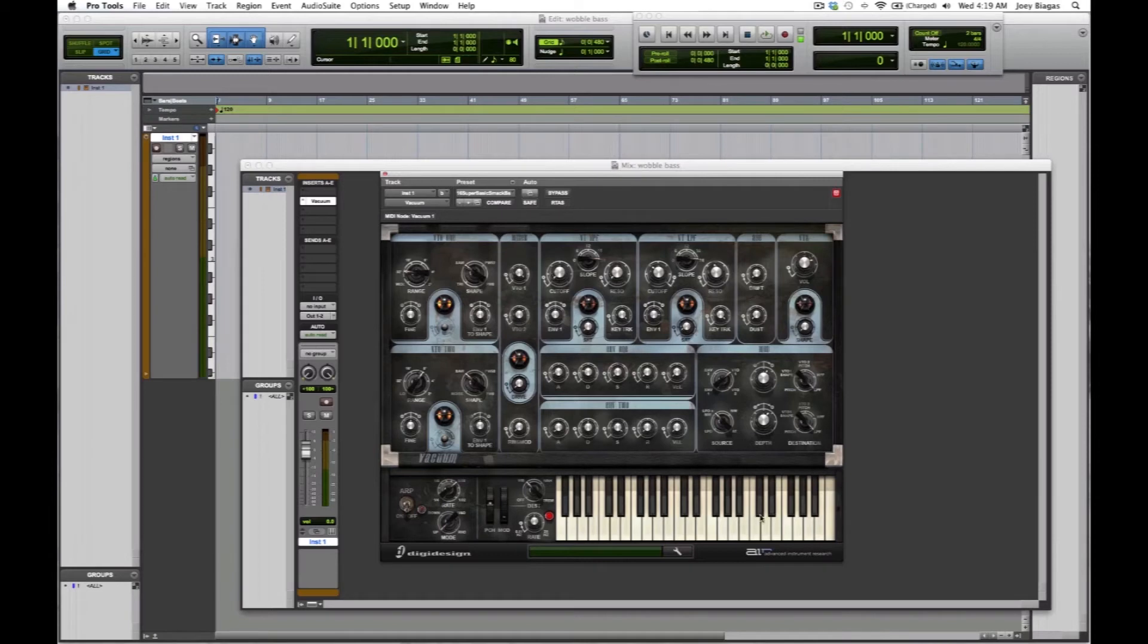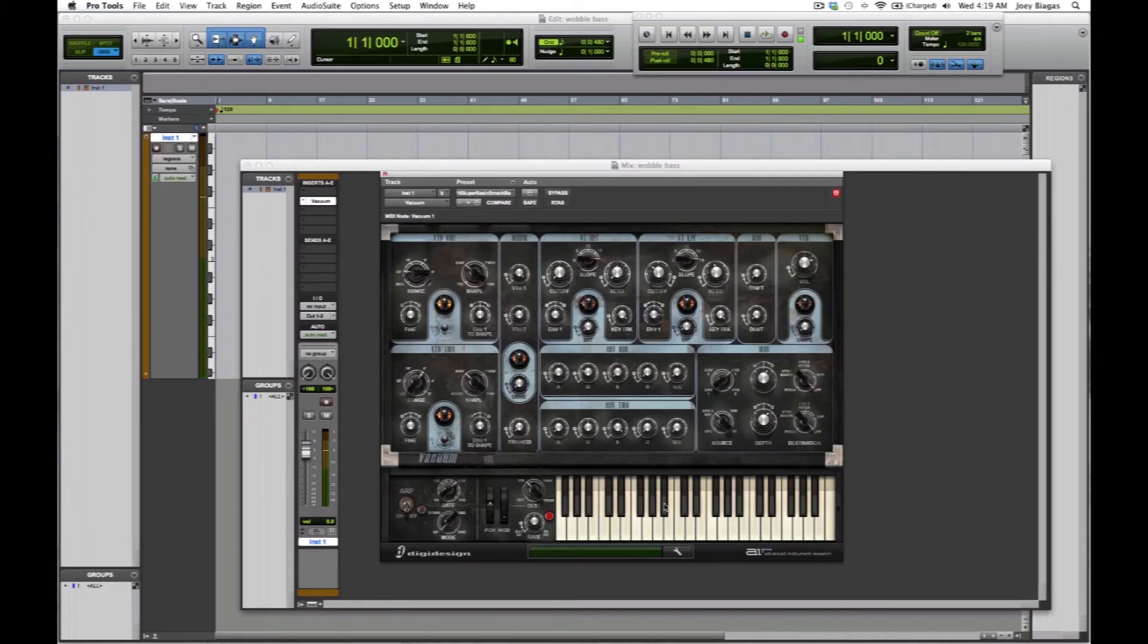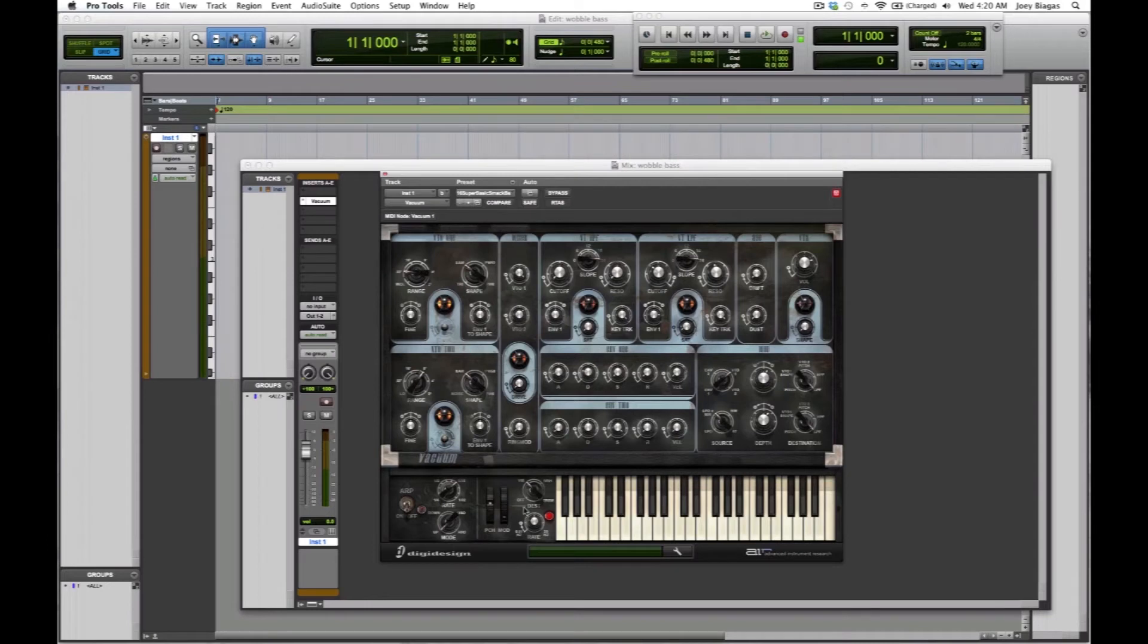If you look at the synthesizer here, we have the pitch wheel, mod wheel, and then we have the MIDI keys. I can control them by clicking, although I do have a MIDI keyboard present in front of me which I highly prefer and highly suggest you use.